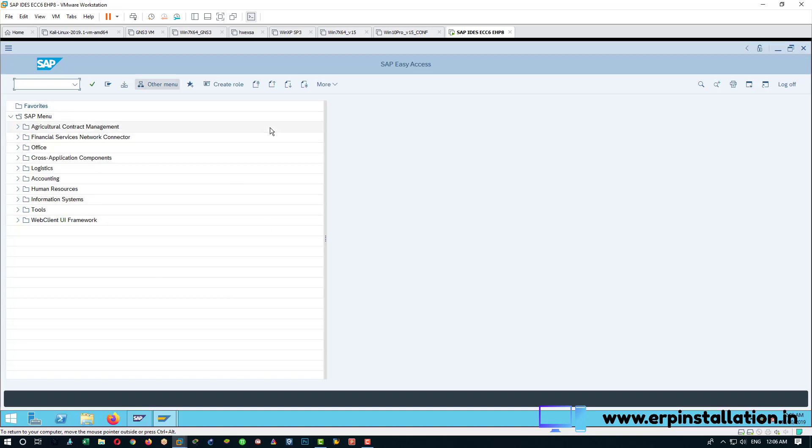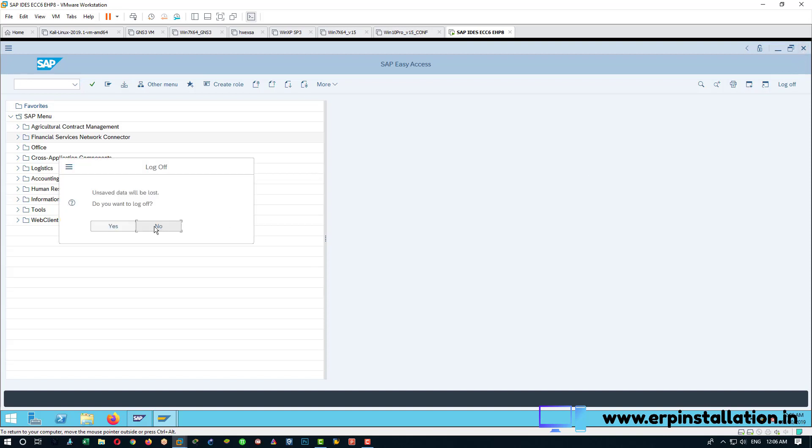Now we are inside, OK, and you can do the work. OK, to close it, you can either close it from here, log off or you can close it from here.